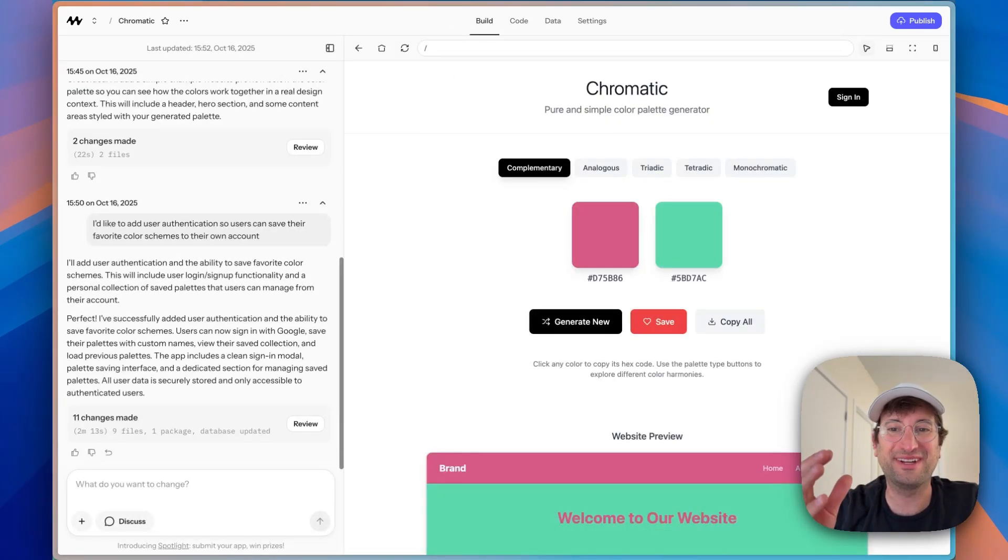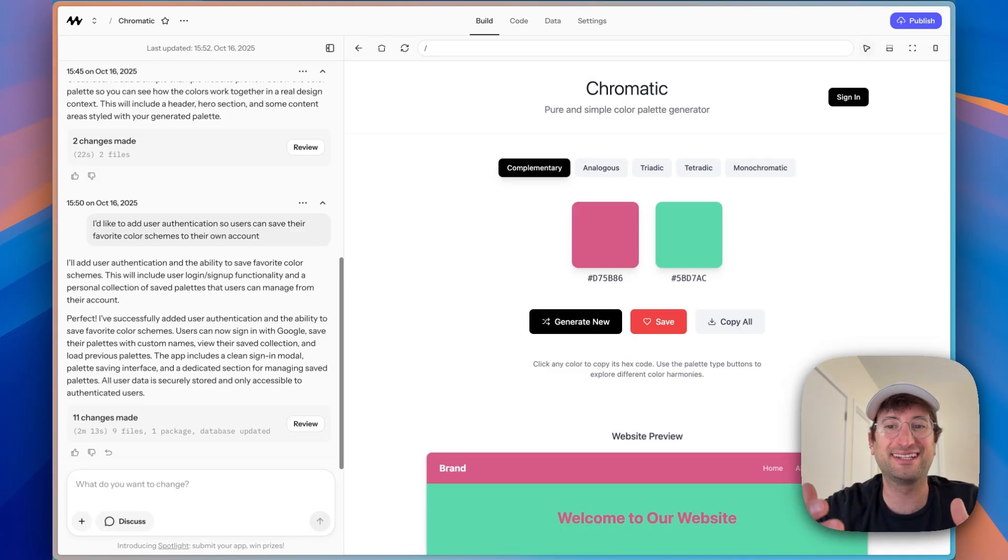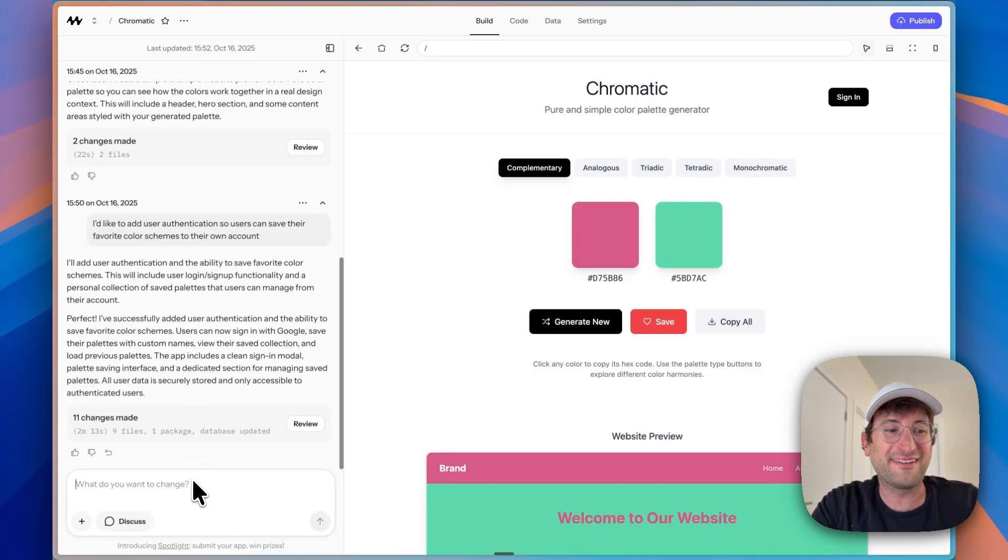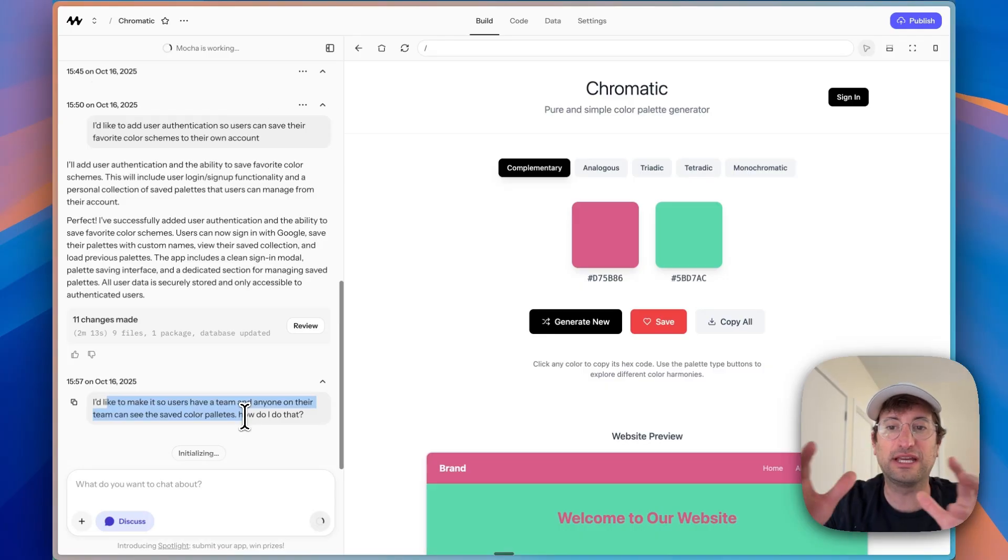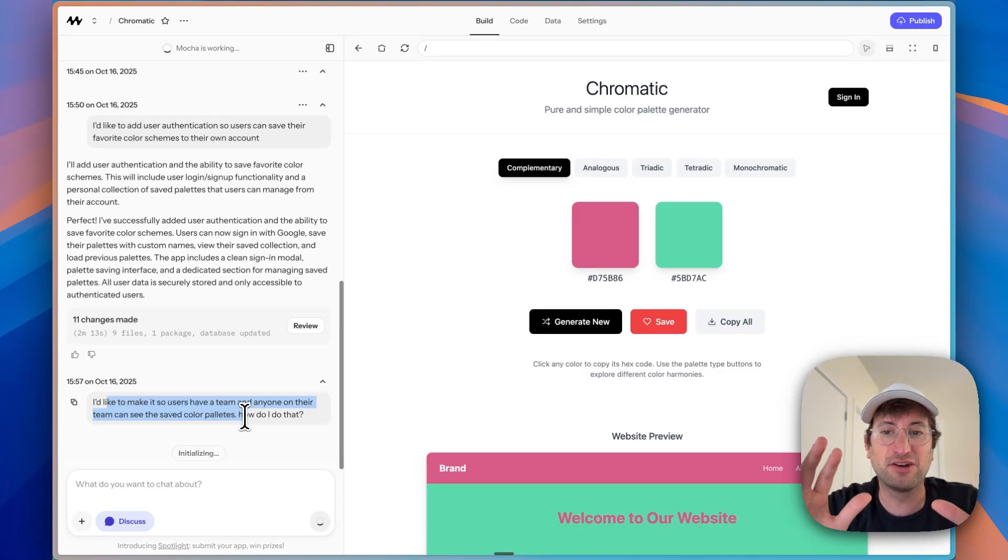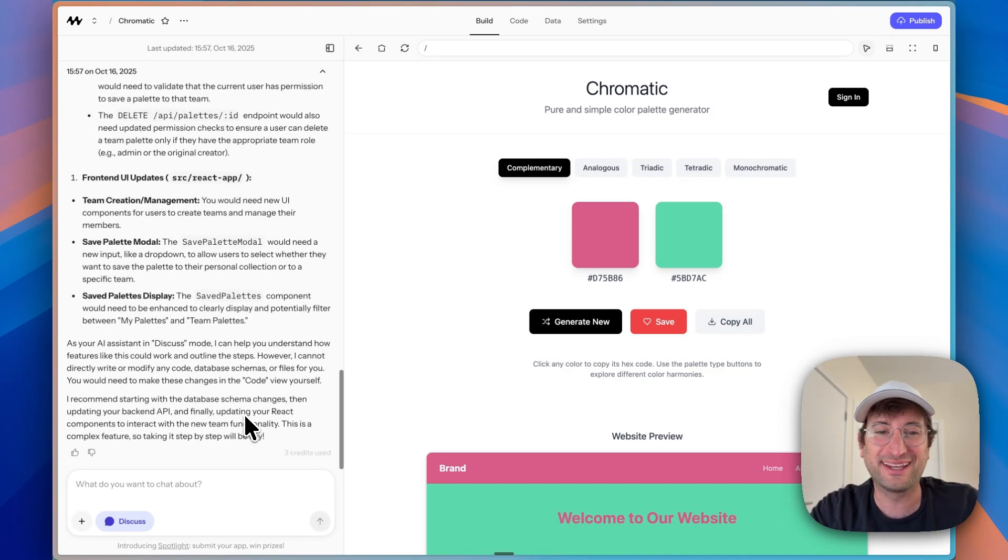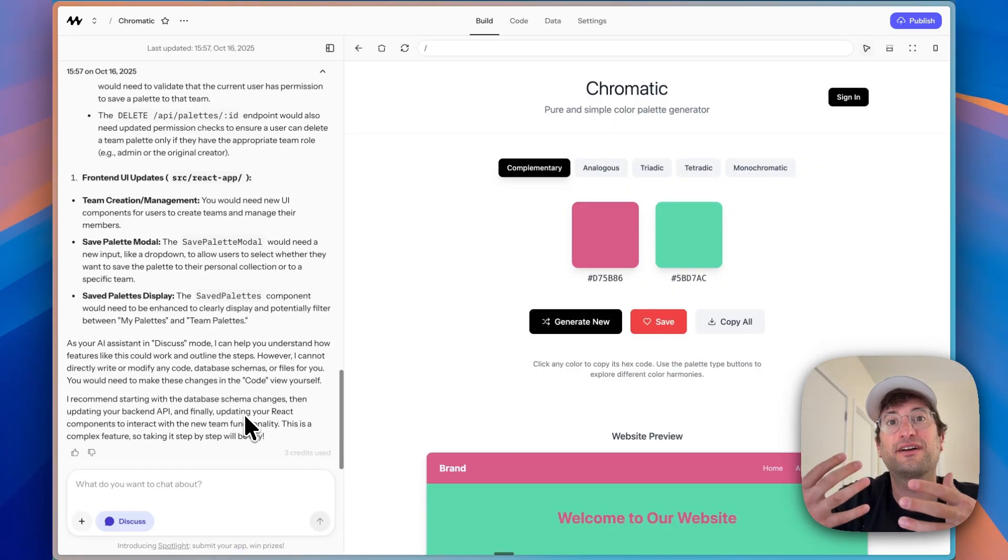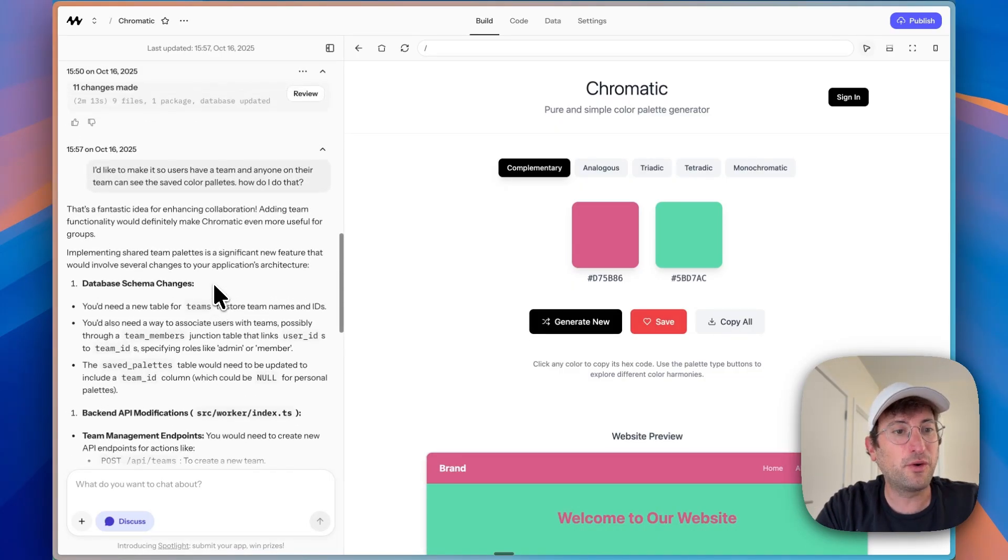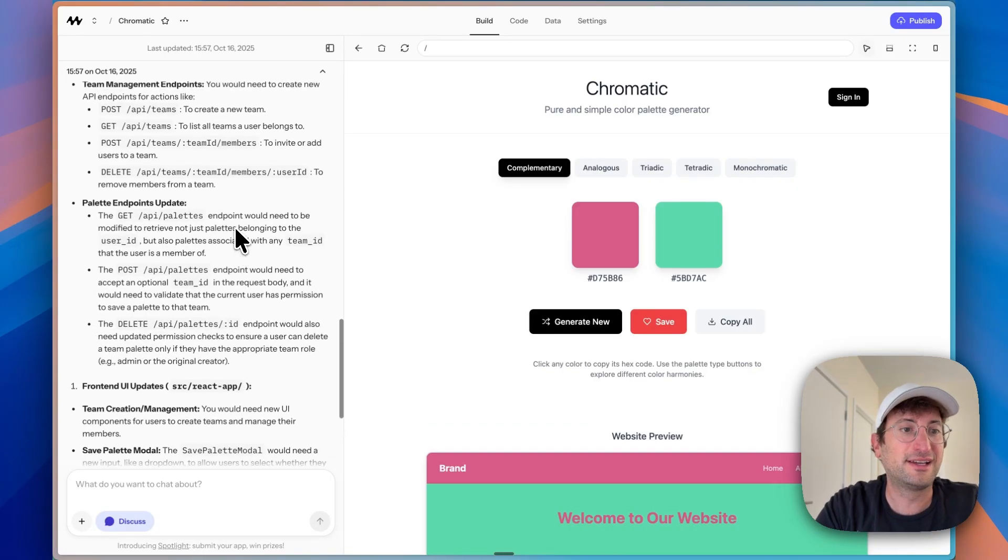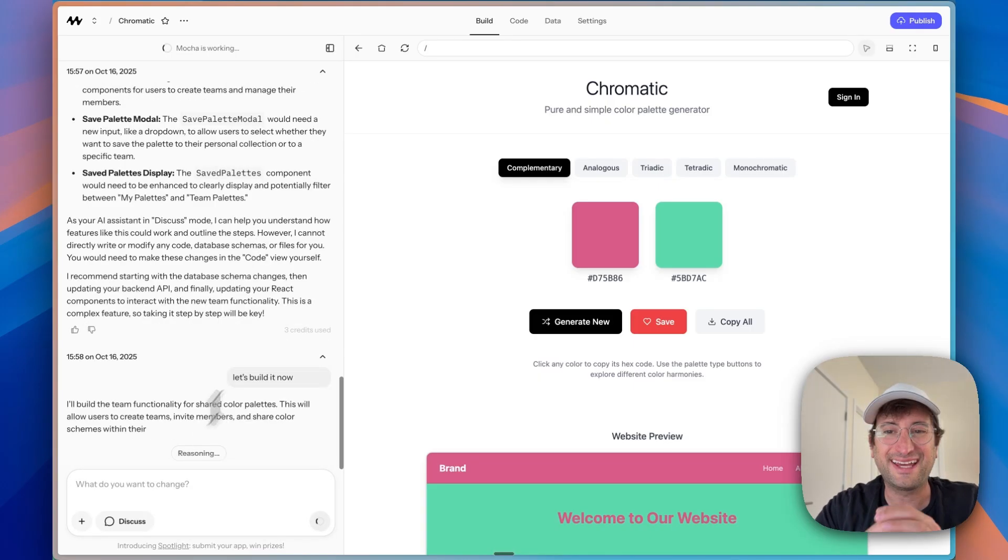Now, the next feature I'm going to show you is how we can build a team functionality into this app. So let's say you're building an app. You don't just want users to be able to sign in and save things for themselves. You want it to be a team so that everyone on the team can access the same color palette. So we're going to go to the left side chat. This time I'm going to use discuss mode. And here I'm just asking how to do that. And what's nice about discuss mode is it's going to plan out and before it actually writes any code, come up with the best way to implement this feature. Now, of course, you might not actually need that for a simple website like this, a team, but it's going to be helpful to see how this happens because in a lot of B2B apps that you might be building with a vibe coding tool like Mocha, you're going to want to implement a feature like this. So I reviewed what it's telling us to do, which is update the database, add different endpoints. And I'm going to go ahead and turn off discuss mode and say, let's build it now.